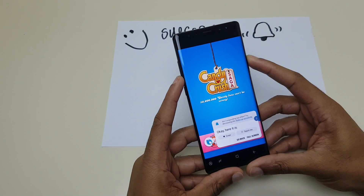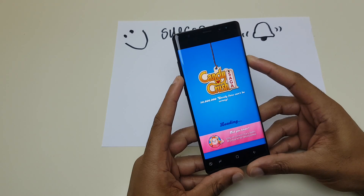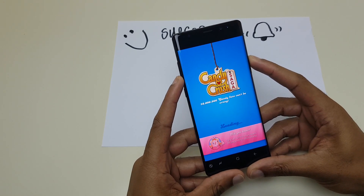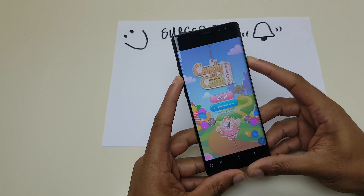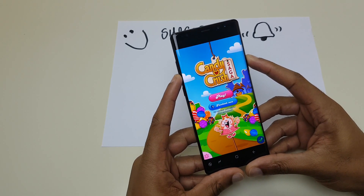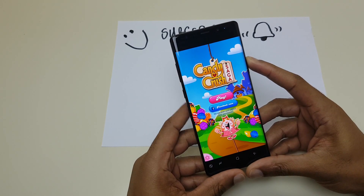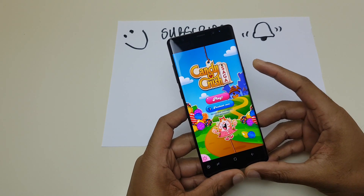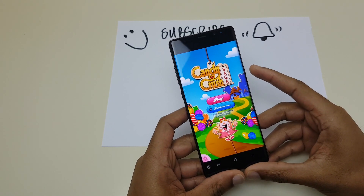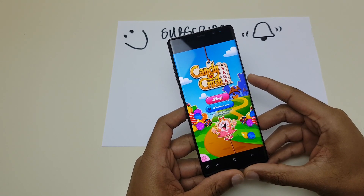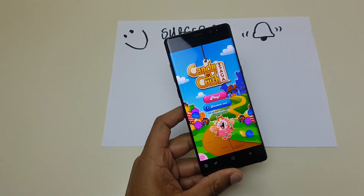So there you go, you see the Bixby button is useful. I've started Candy Crush. I've shown you how you can disable that button and now I'm going to go and play a game. Thank you for watching - please subscribe and hopefully I'll see you on the next video.